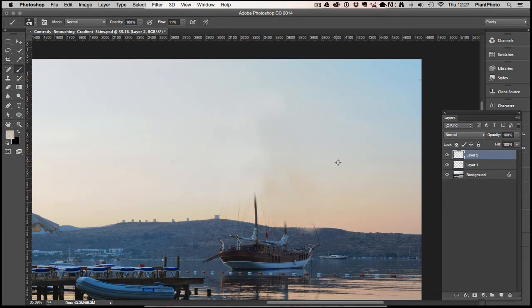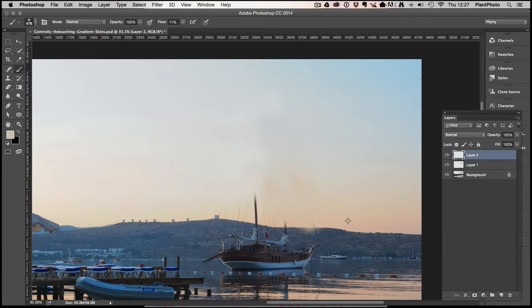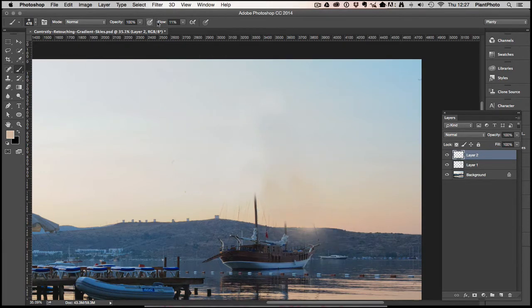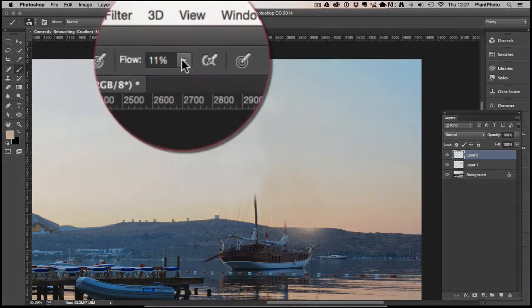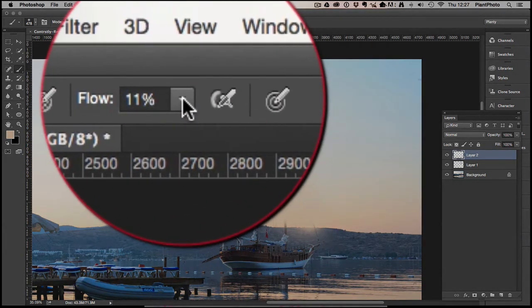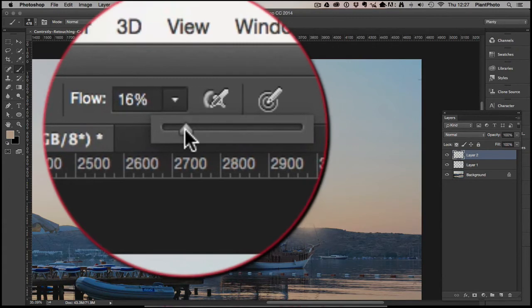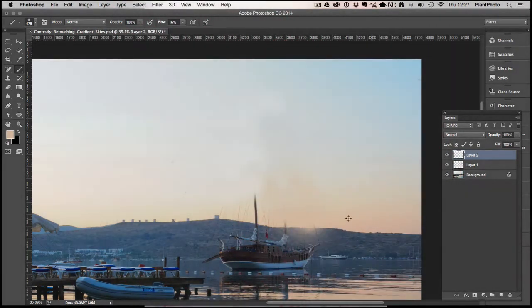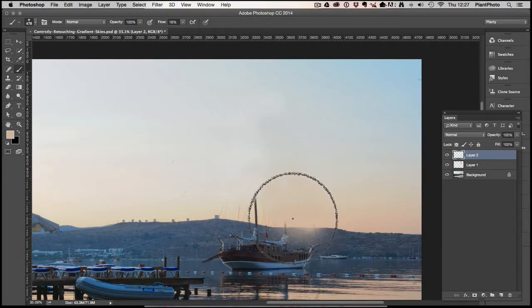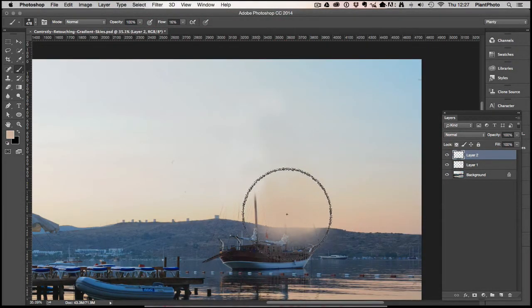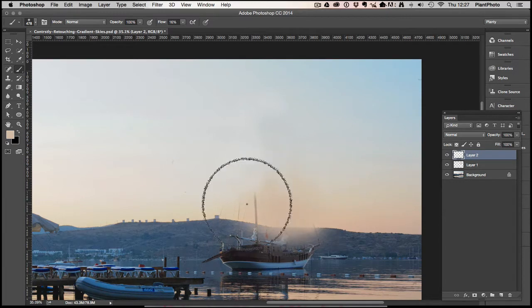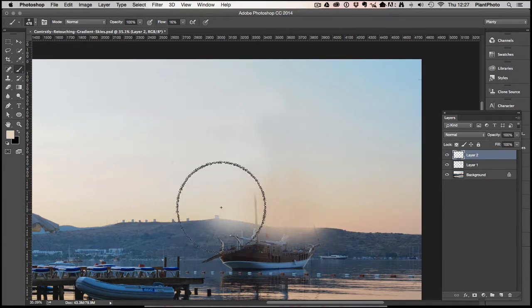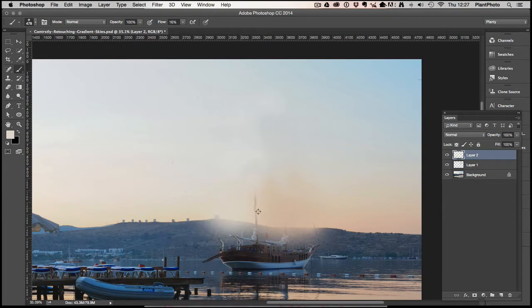And then we're going to basically hold down the Alt or Option key and sample the colors that are already in the image. So down here, just sample over there. I'm just going to brush - I've dropped my opacity down, sorry my flow down to about 11-15 percent, and we just slowly go over the image just sampling the colors that are already in the picture.